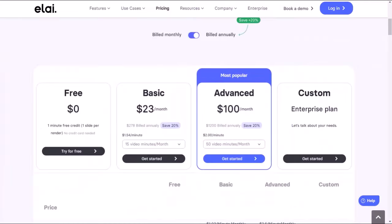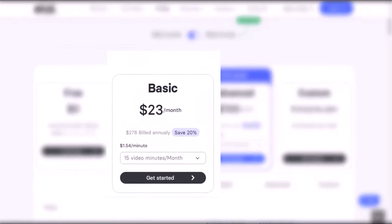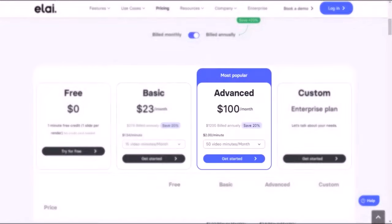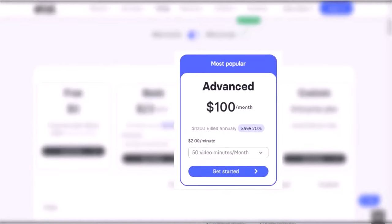Allie AI has different pricing plans depending on your needs. First, the free plan gives you 1 minute for free. The basic plan is $29 per month or $278 per year — you get 15 minutes of video per month, text-to-video, automated translations, 80 avatars, and API access. The advanced plan is $100 per month or $1,200 per year — you get 50 minutes of video per month, plus all standard features, premium voices, custom music upload, and Ultra HD 4K video avatars. The enterprise plan has custom pricing — you get a custom setup, unlimited users, a dedicated account manager, and all the advanced features.